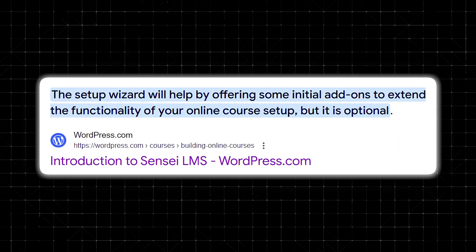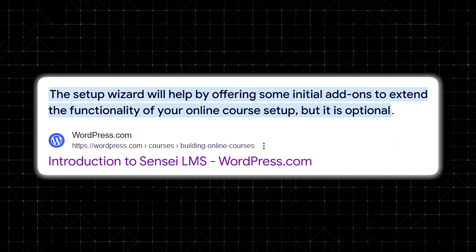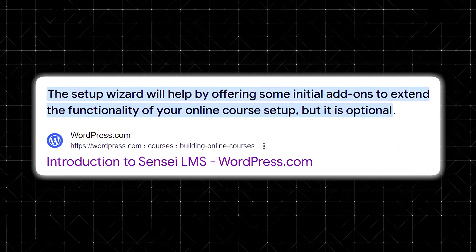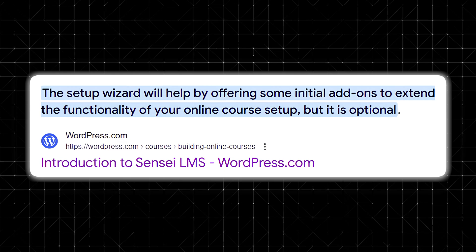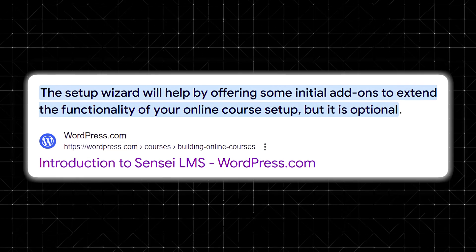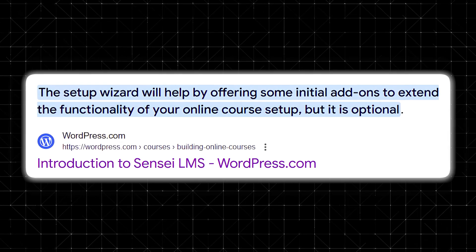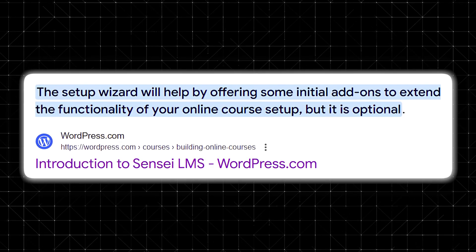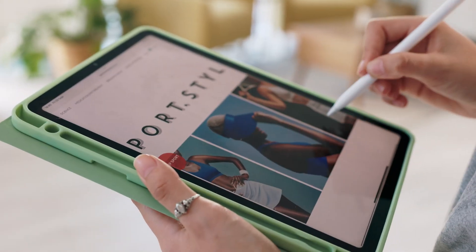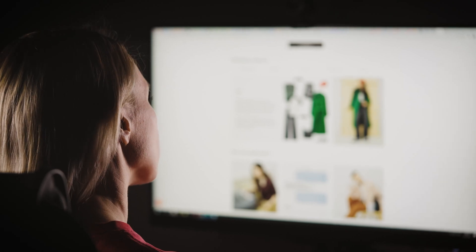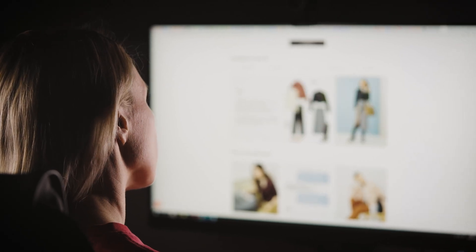Sensei also supports various add-ons that expand its functionality even further. Whether you need advanced reporting or additional design options, there are add-ons available. This flexibility allows you to customize your course platform to match exactly what you need.